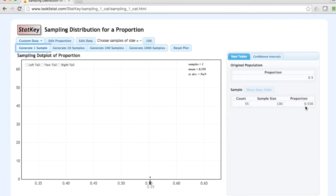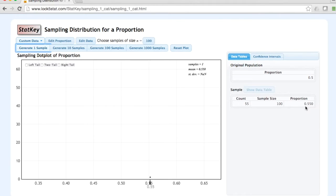In earlier lessons, we learned about sampling variation, so we know that even when our population proportion is 0.5, each random sample is not going to be exactly 0.5. Let's generate one more random sample.